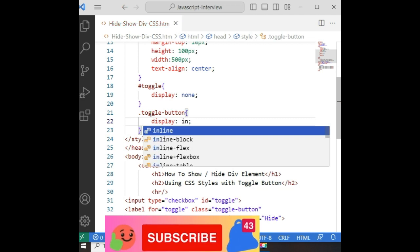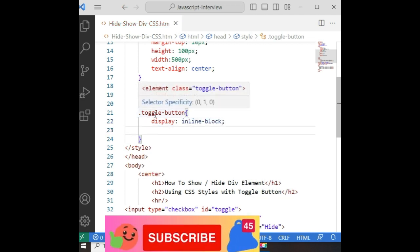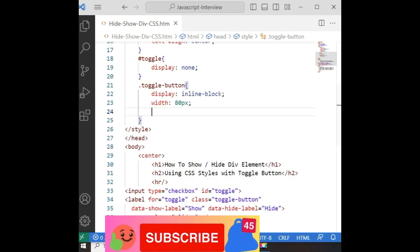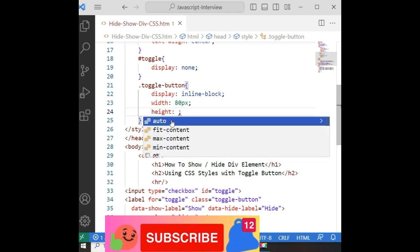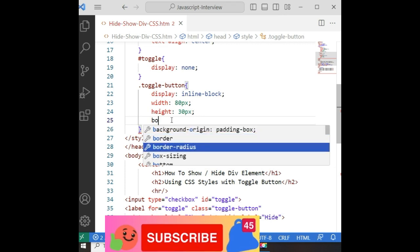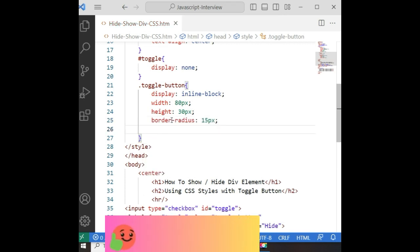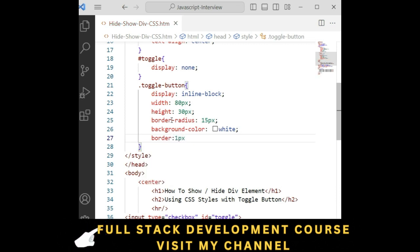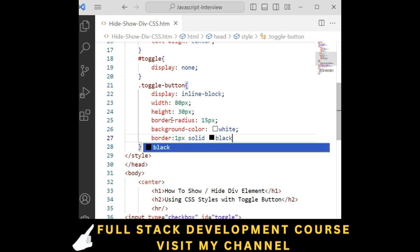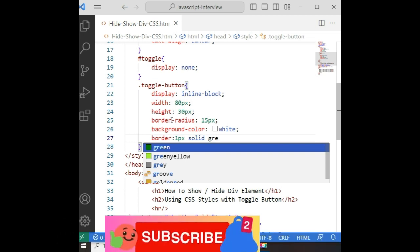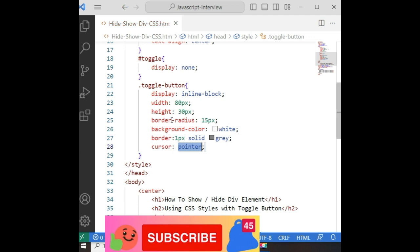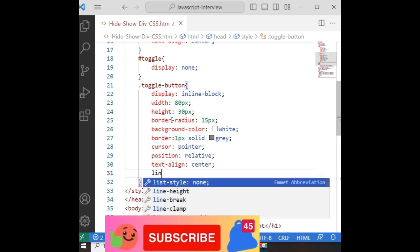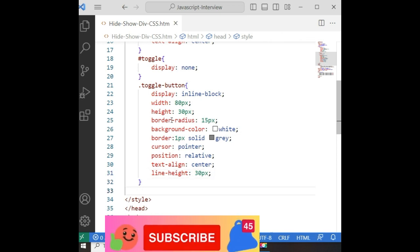The toggle button: display inline-block. Width is 80 pixels and height is around 30 pixels. Border-radius is 15 pixels. Background color is white. Border is 1 pixel solid gray color. Cursor pointer. Position relative. Text-align center, and line-height is 30 pixels.